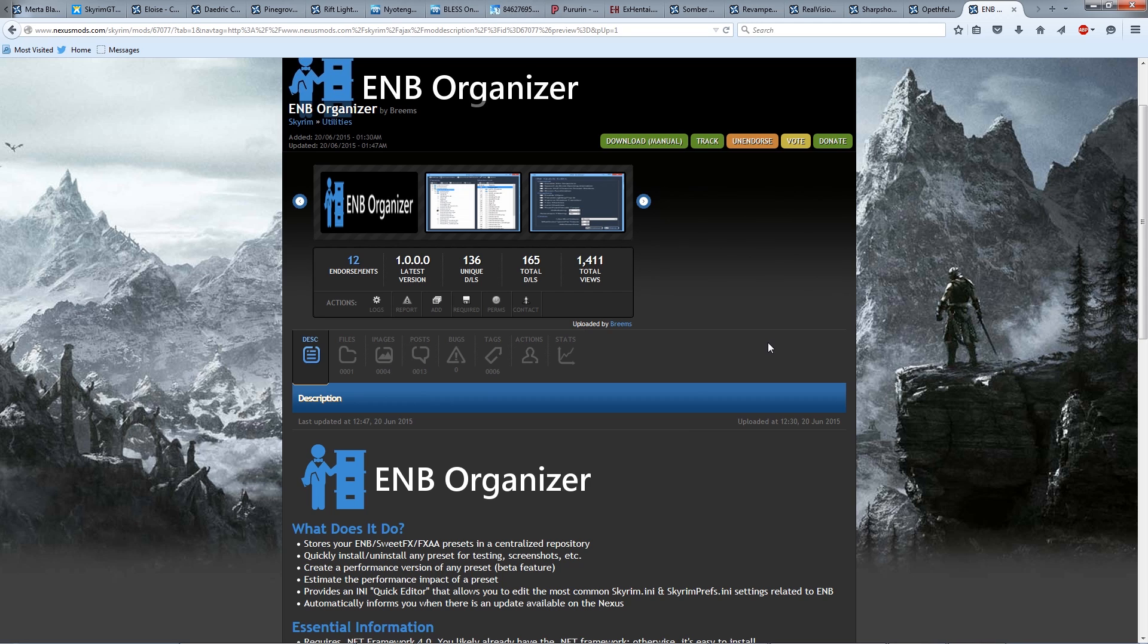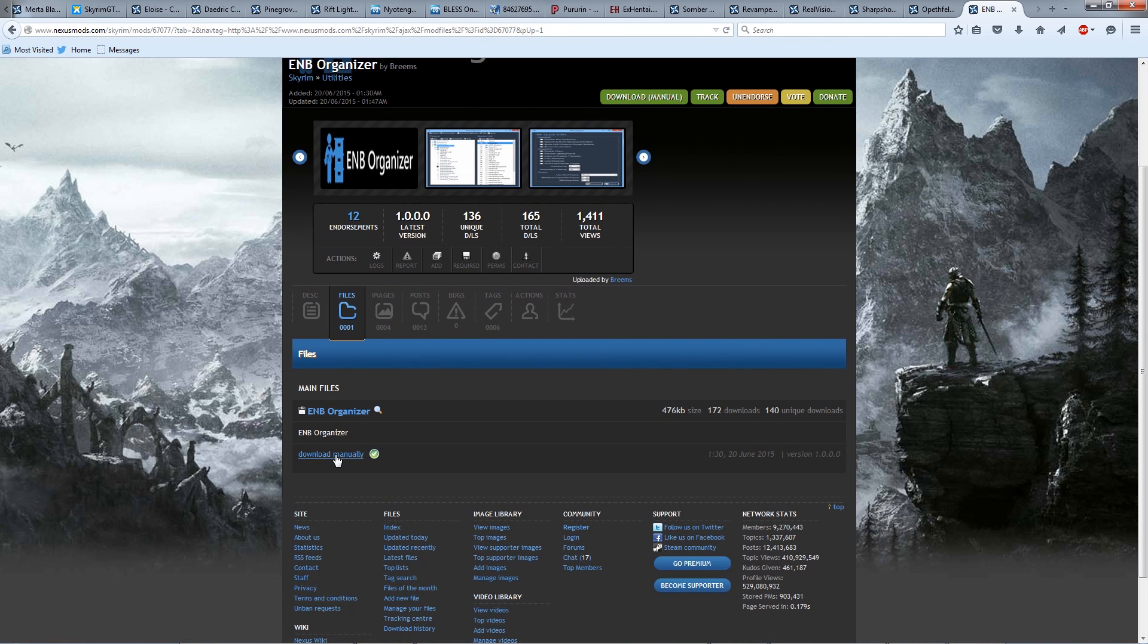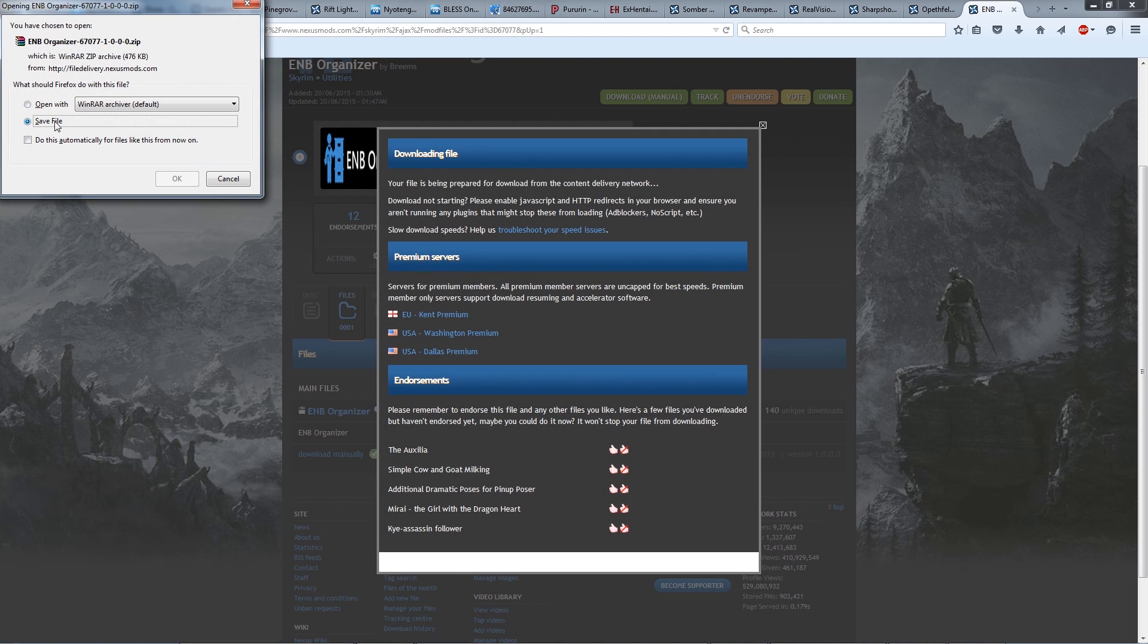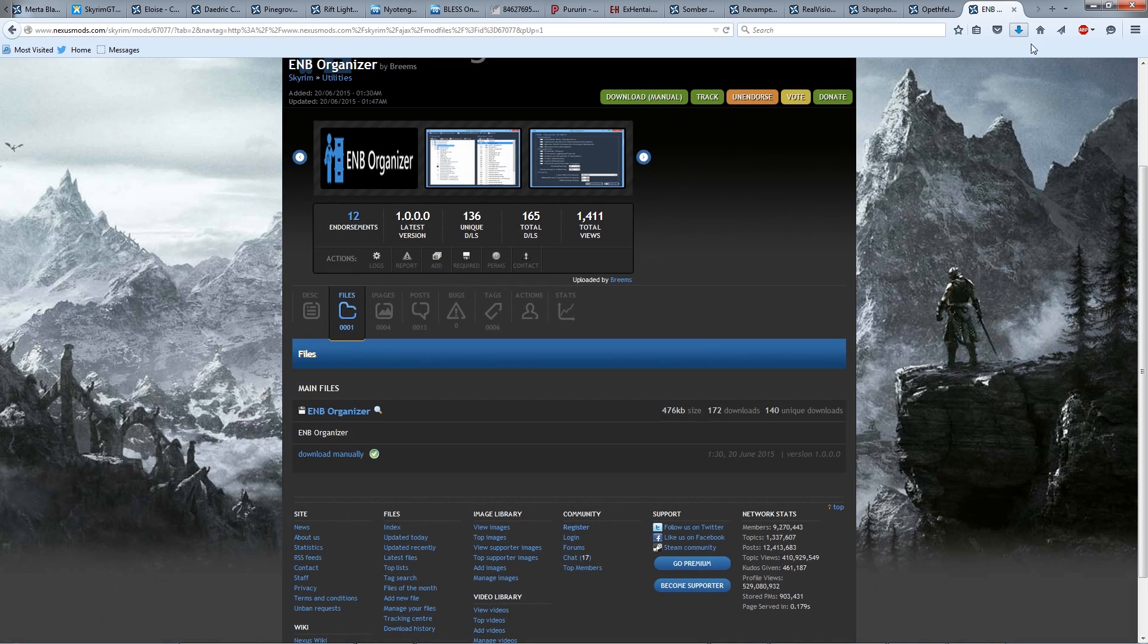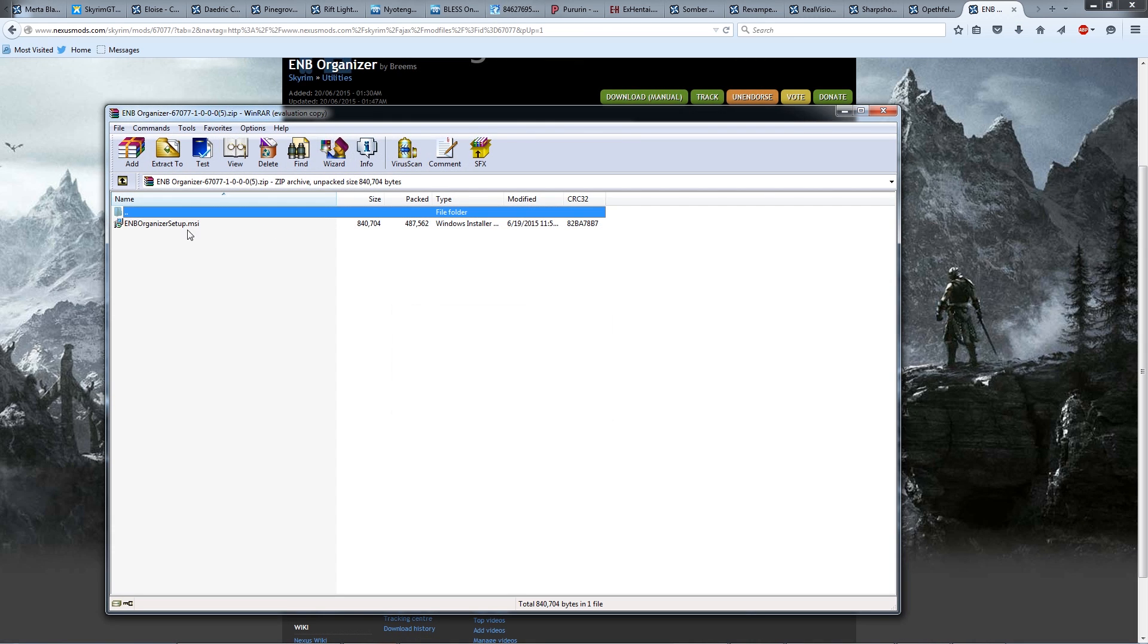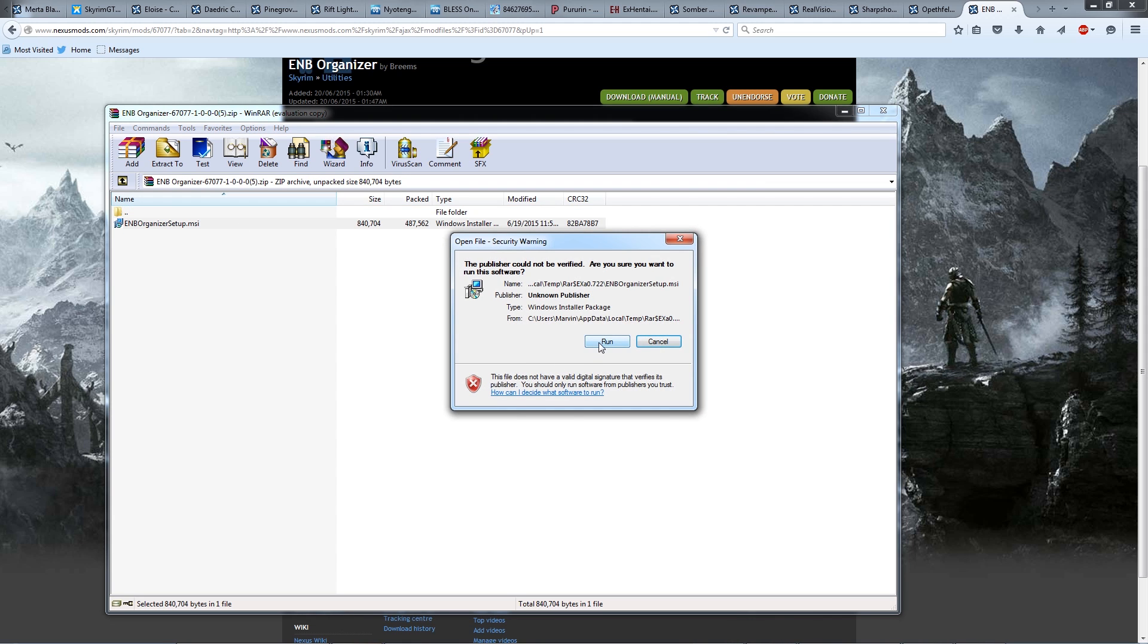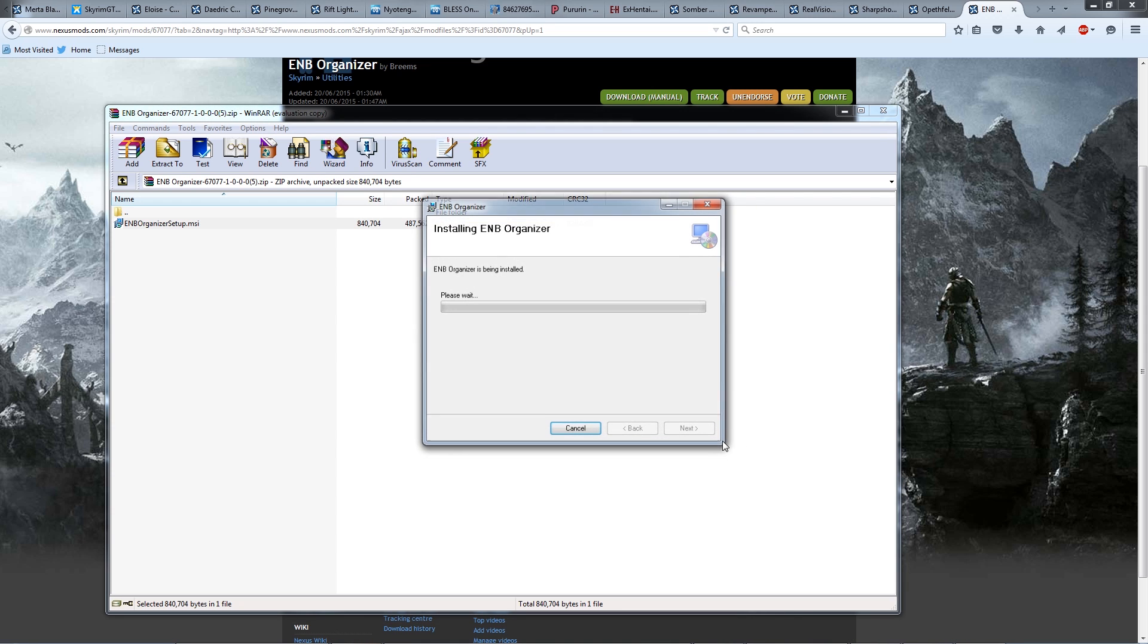Alright, so let's get started with the installation. We go to the Nexus Mod page for EMB Organizer, and then we go to the Files. Download manually. Continue my download, and we're going to save the file. So let's open this up. We will need WinRAR to open this zip file. So after we open it up, we have this EMB Organizer setup.msi that is going to be the installer, so we just go ahead and run this. Next, next, next. Pretty easy.